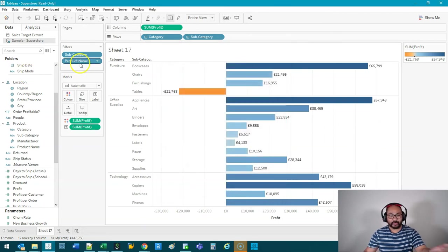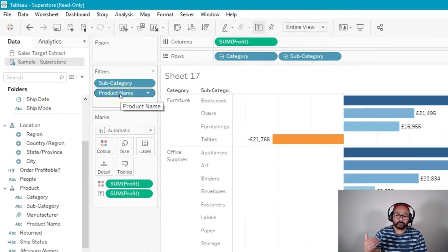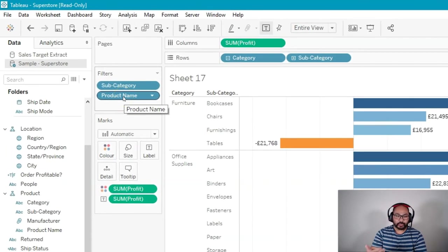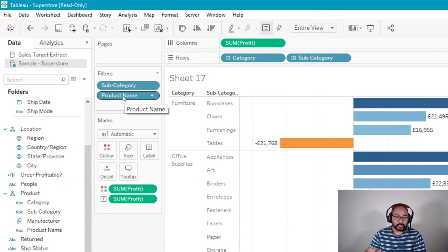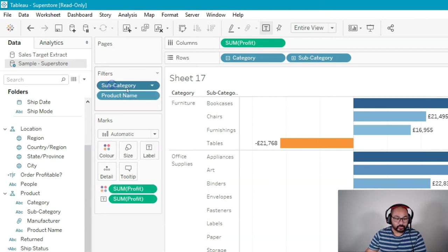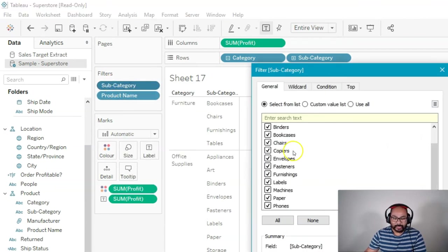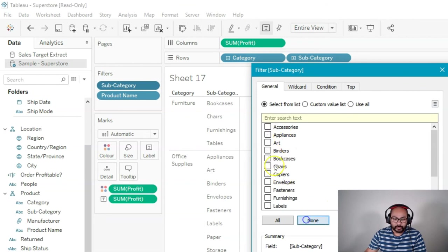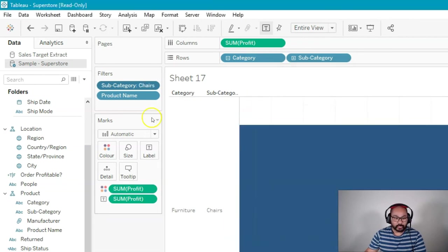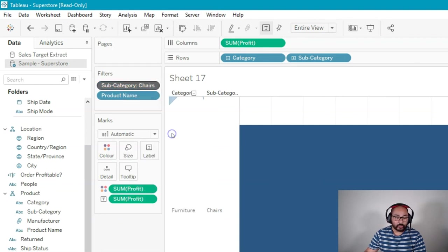Let's say there's 10,000 in there. Instead of any filtering applying on 10,000, if I do a context filter first, which is subcategory, and let's say I only want to look in chairs. What I can do is I can right-click here and go Add to Context.